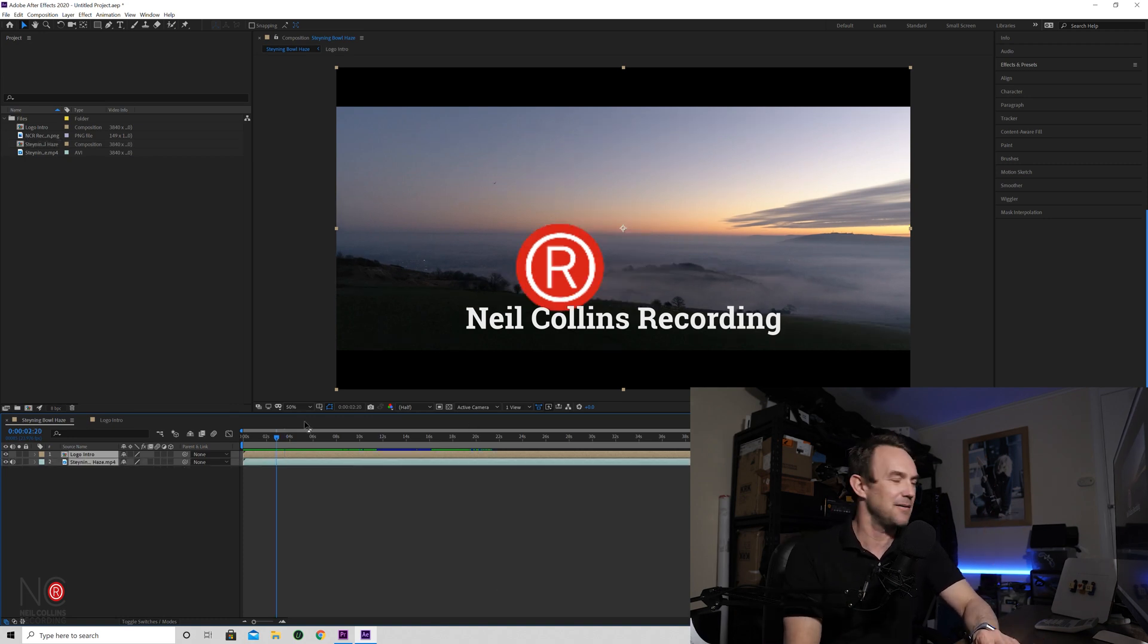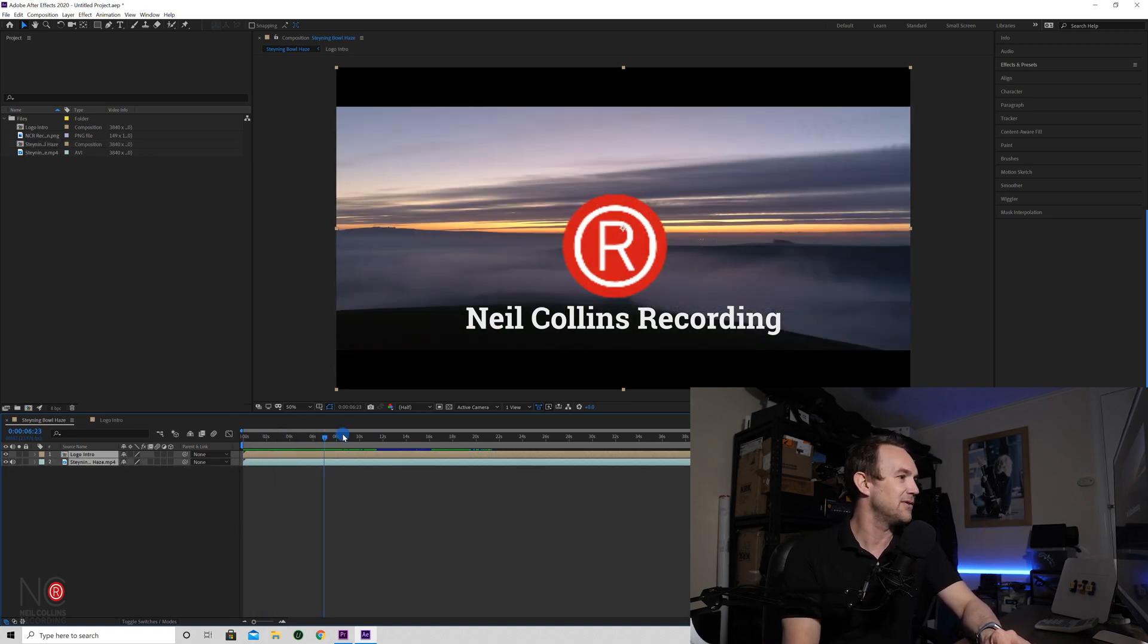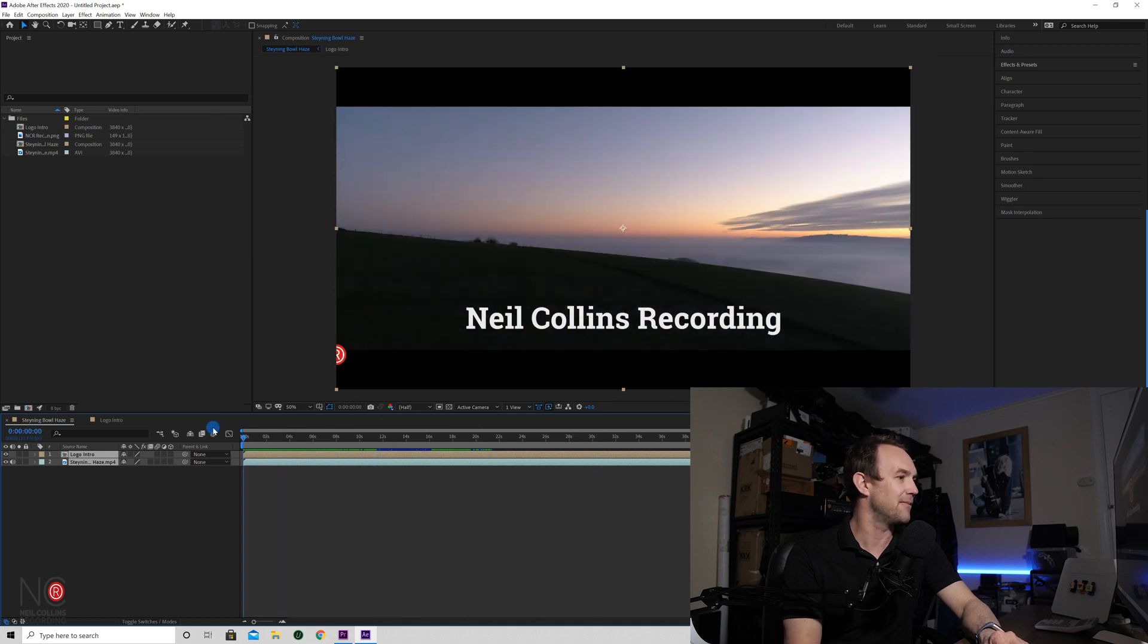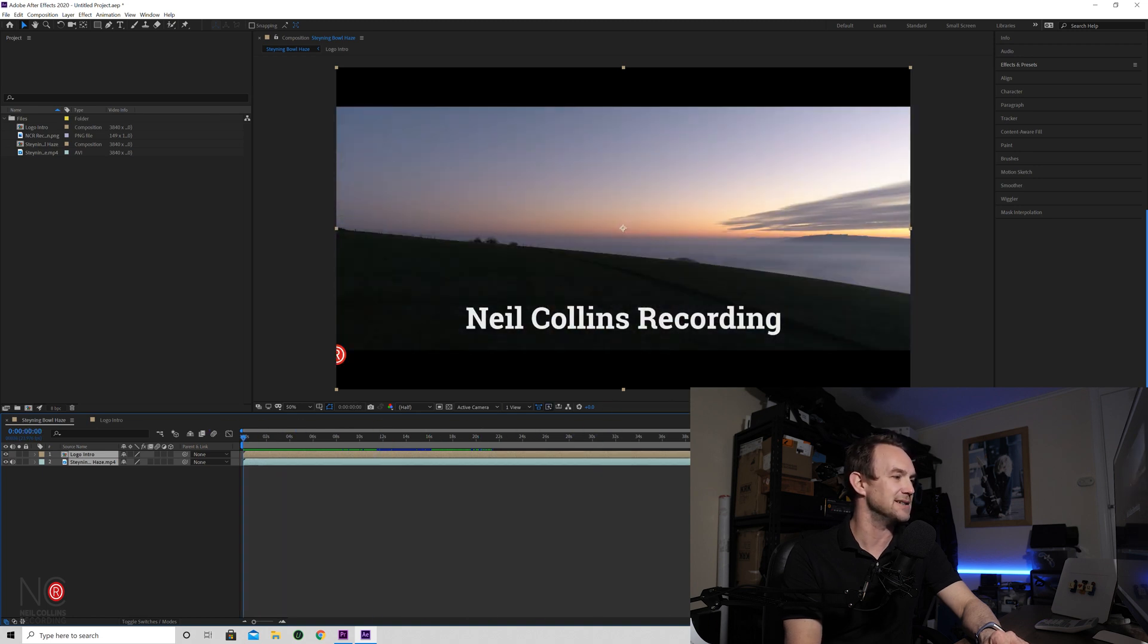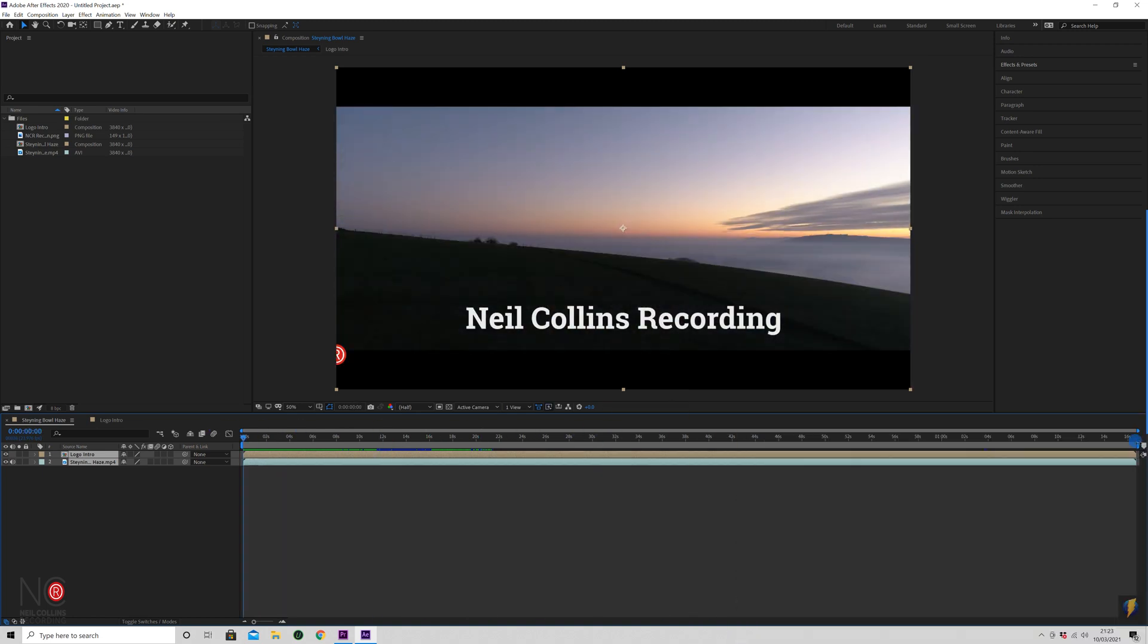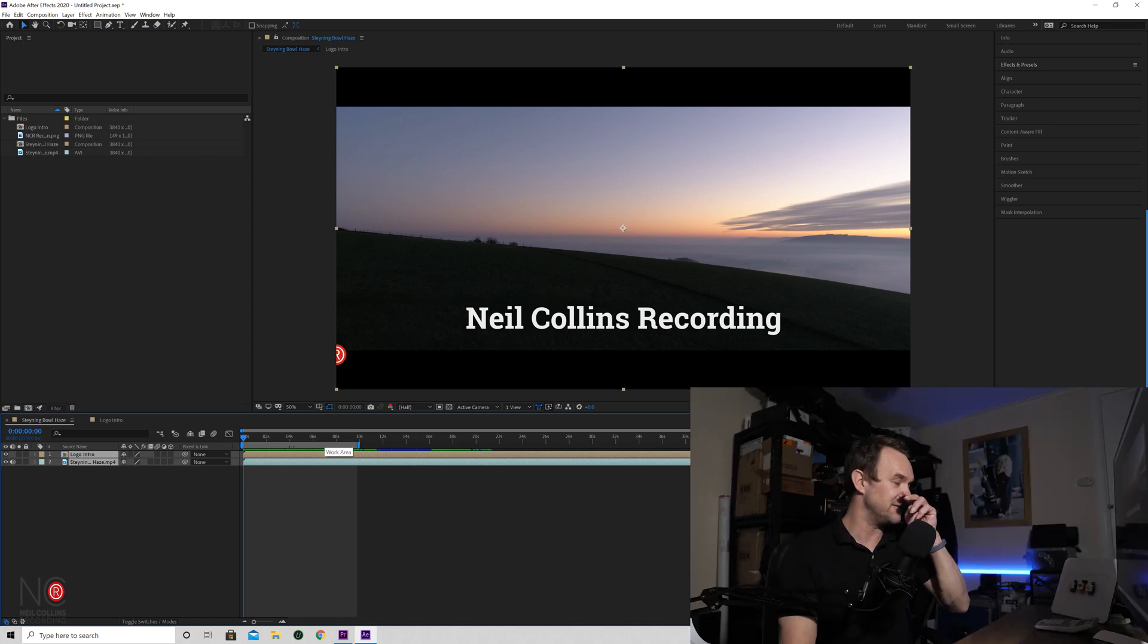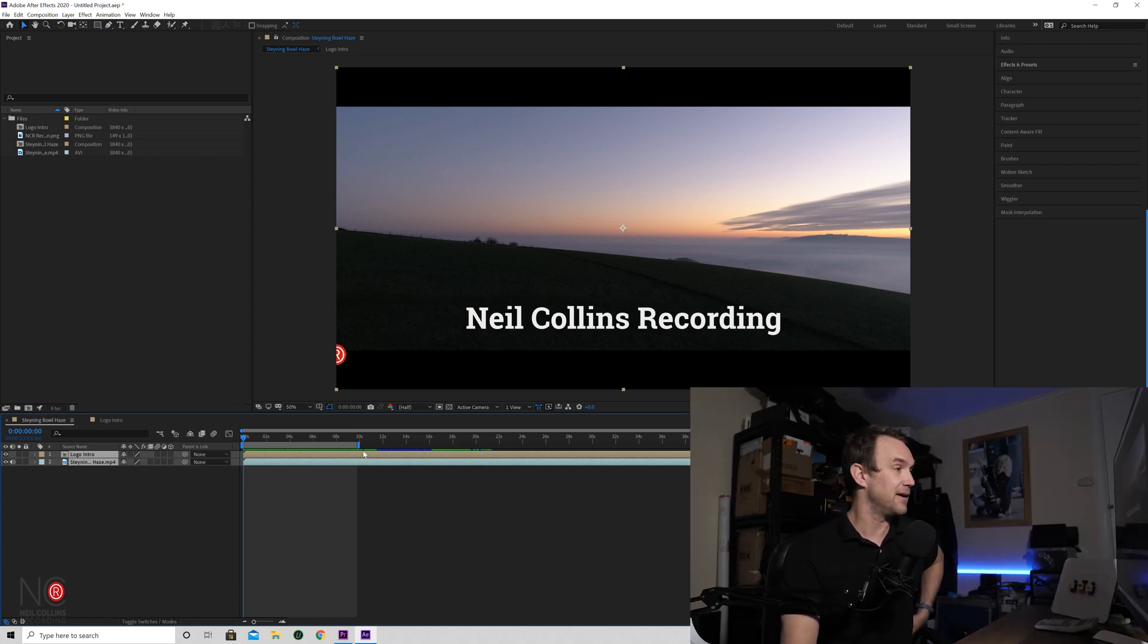We've got a composition. At the moment, we don't want to be rendering this whole video out because it would take ages. So all you're going to do is you're going to go to the end, this top line here, and just drag it. Let's drag it to 10 seconds. And then we've just got 10 seconds of our clip to render out.